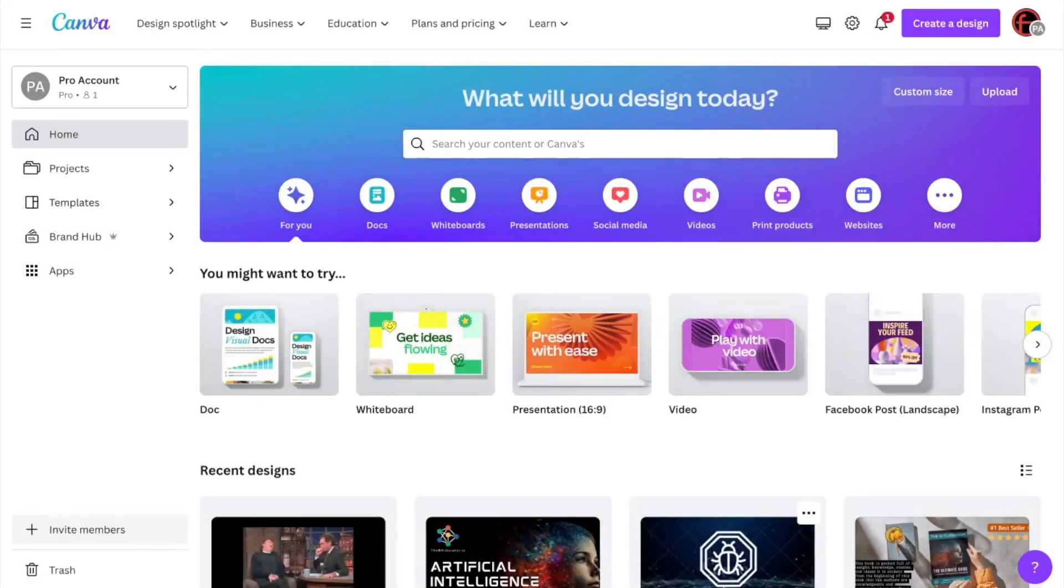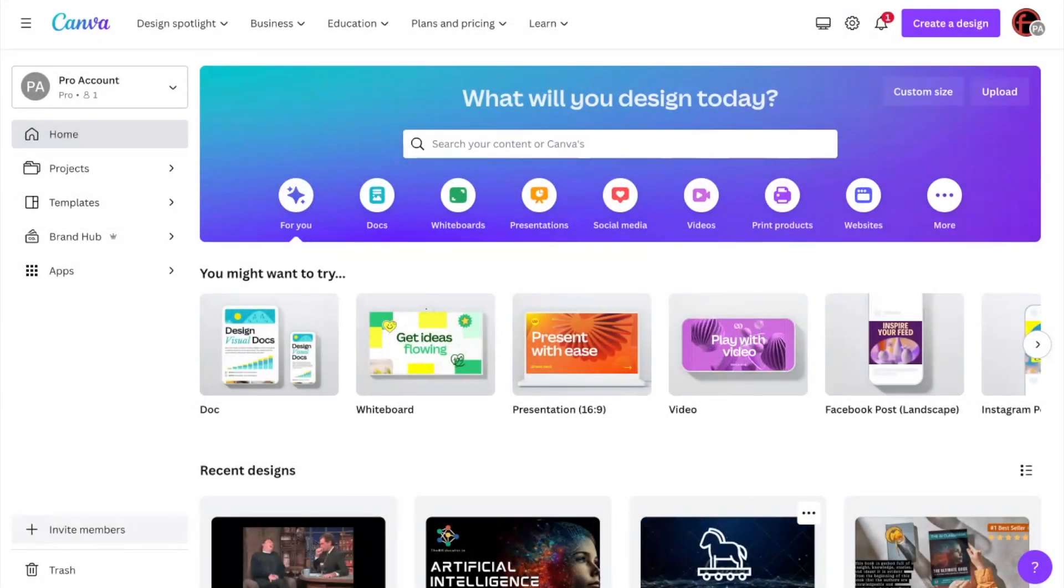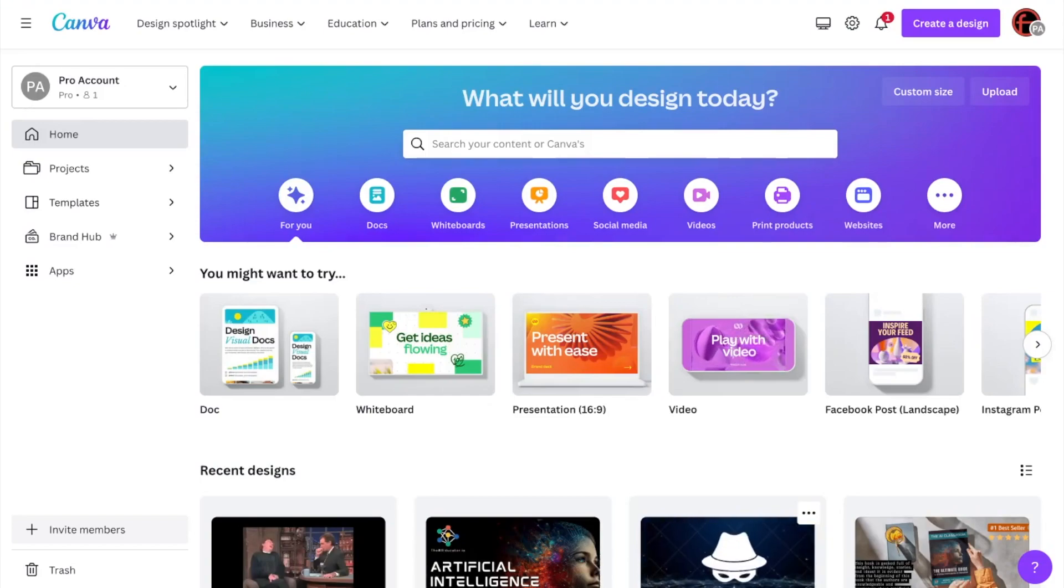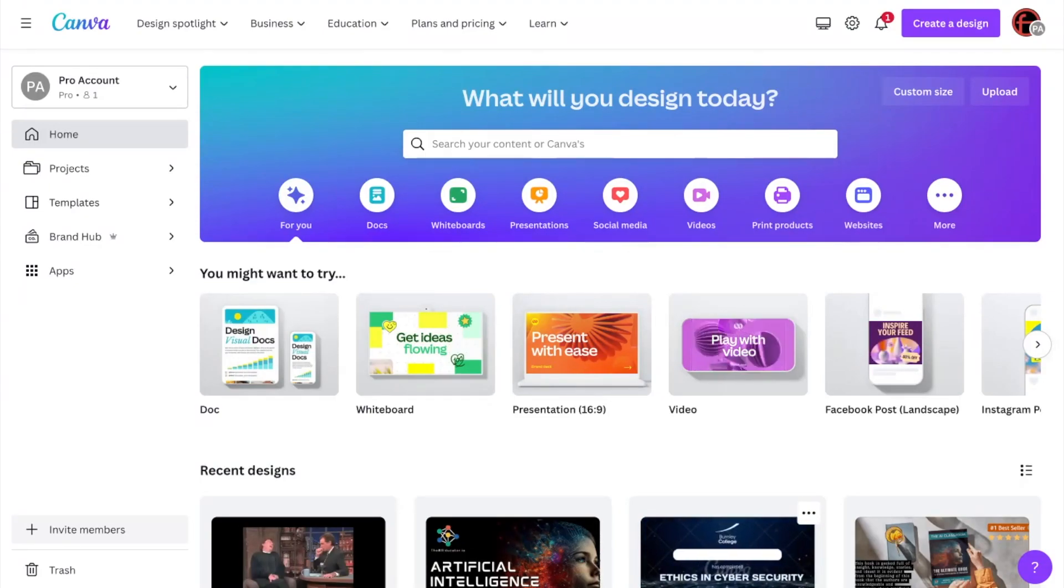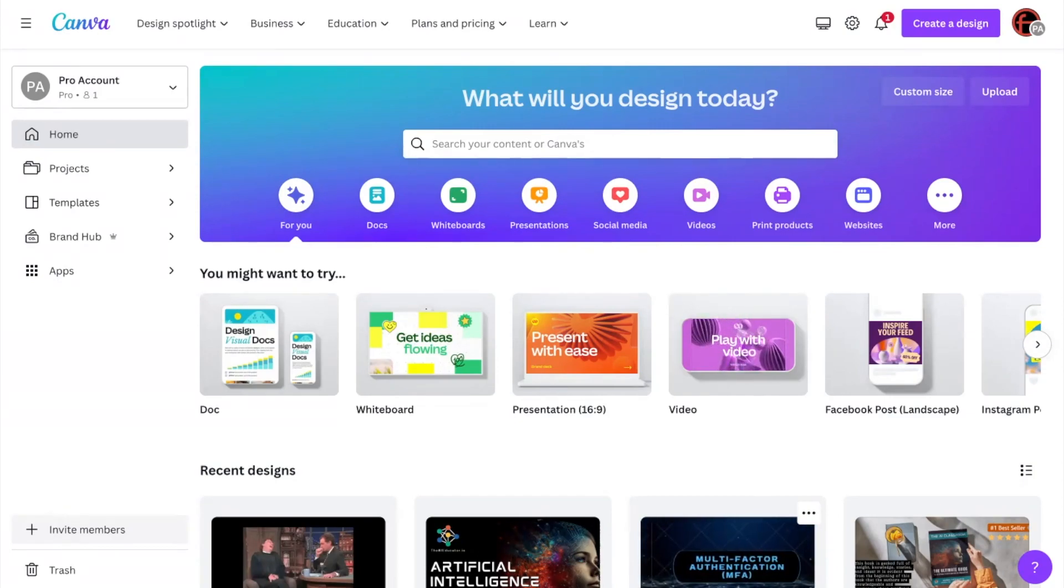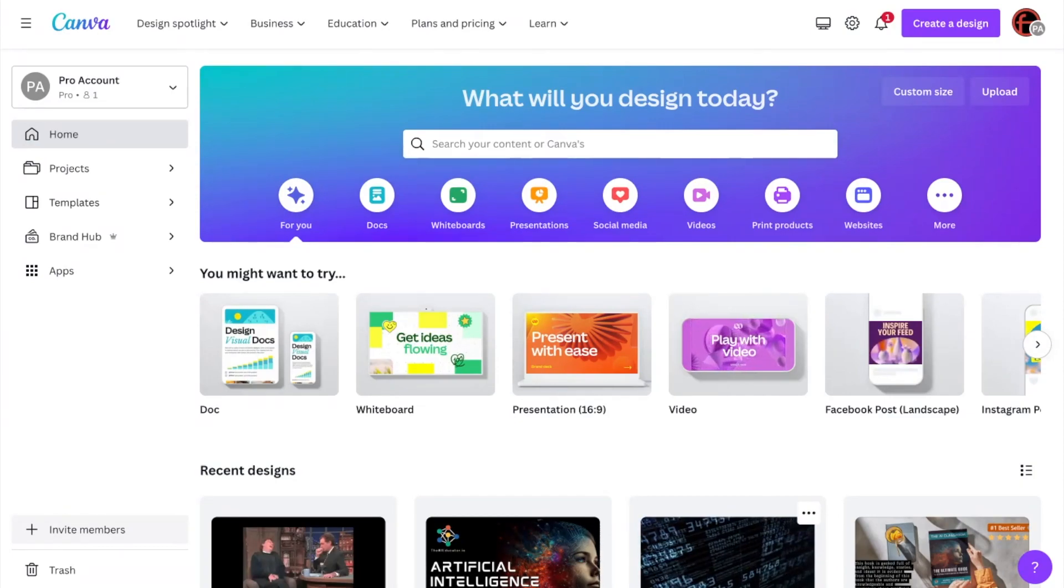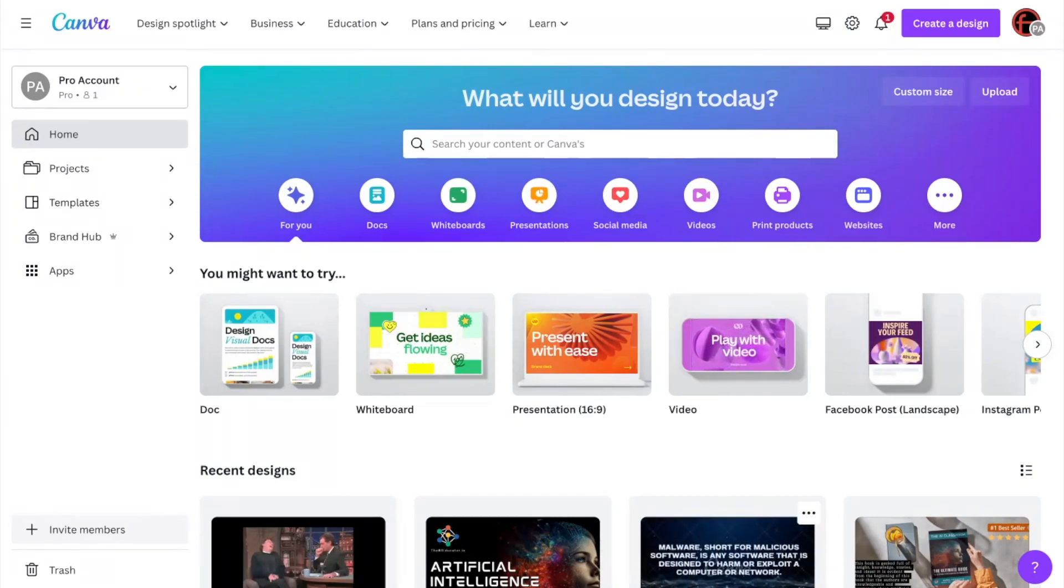Hello everyone, this is Dan Fitzpatrick, the AI educator, and I'm pulling together this video to show you the amazing artificial intelligence features within Canva. Now many of you will be using Canva, if you're not, where have you been?